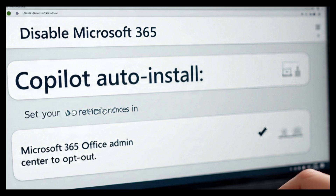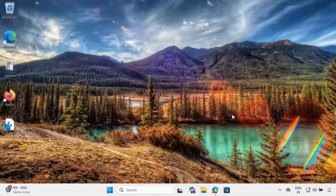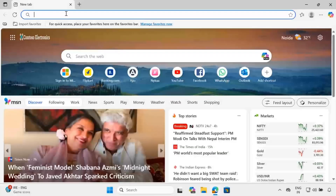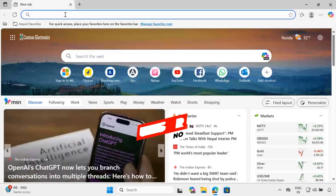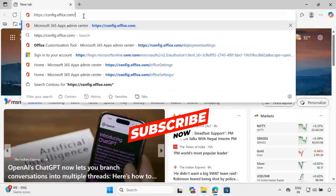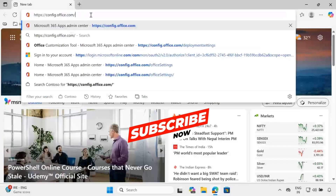So let's see how to do this. Right now I am on my client machine. To disable the auto installation of the Microsoft 365 Co-Pilot app, we have to go to the Microsoft 365 Apps admin center portal at config.office.com.